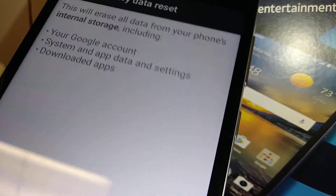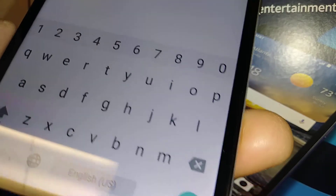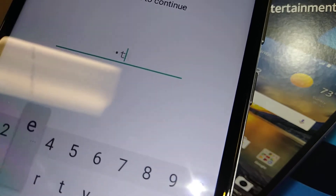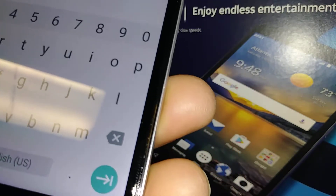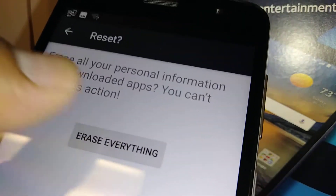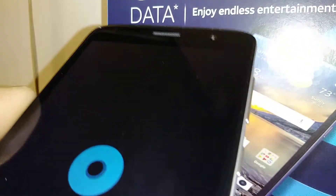If you are ready, let's go ahead and touch Reset. If you have a password, PIN, or pattern, this is what you need to confirm. Then just touch there and erase everything. This is going to take a few minutes for the phone to work through this process.